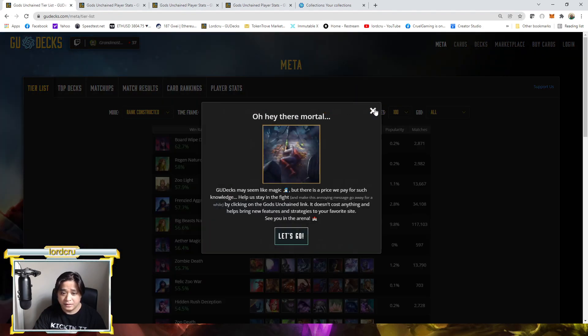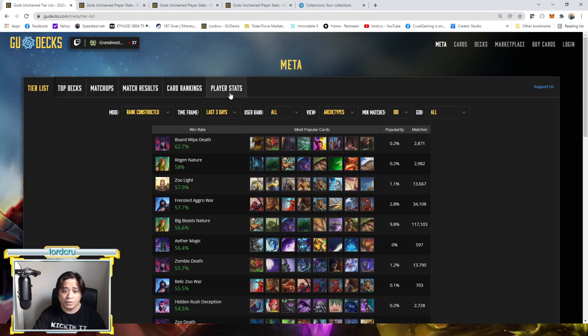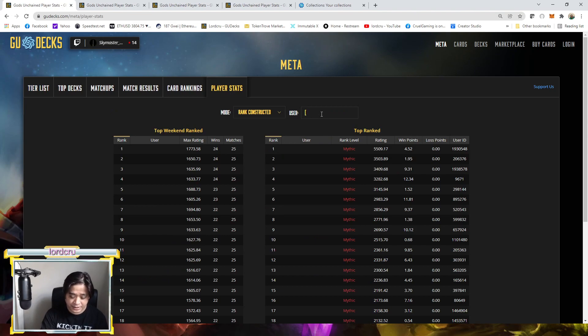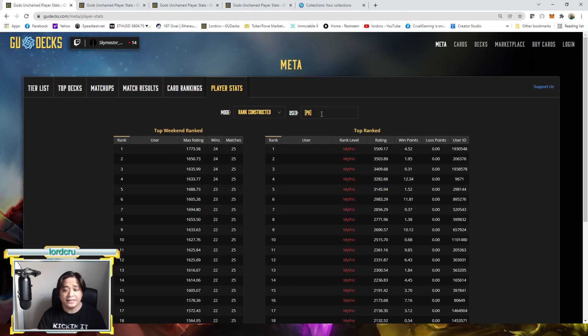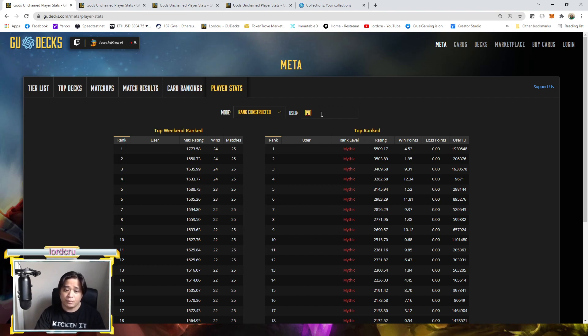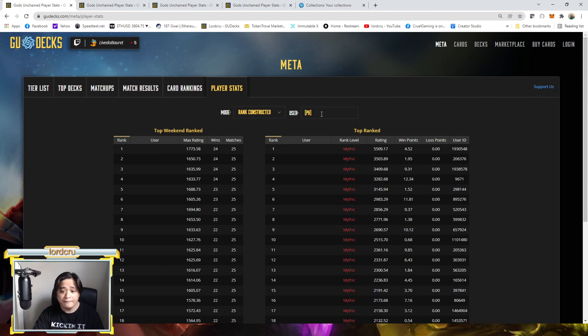And usually players go to player stats and try to type their username here, like phlordcrew. But there are times, sometimes like for example what's happening now, geodex is not responding very well.